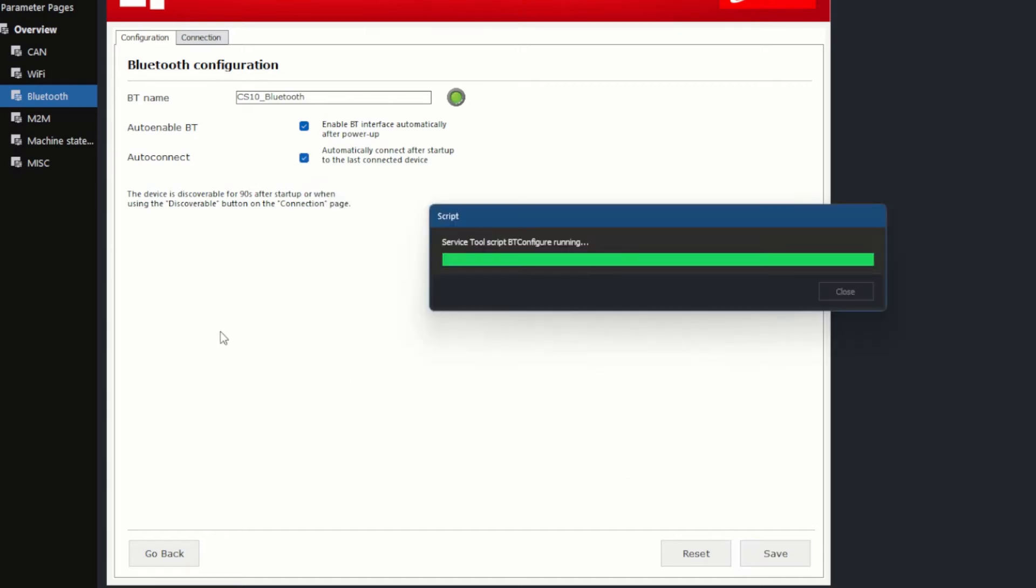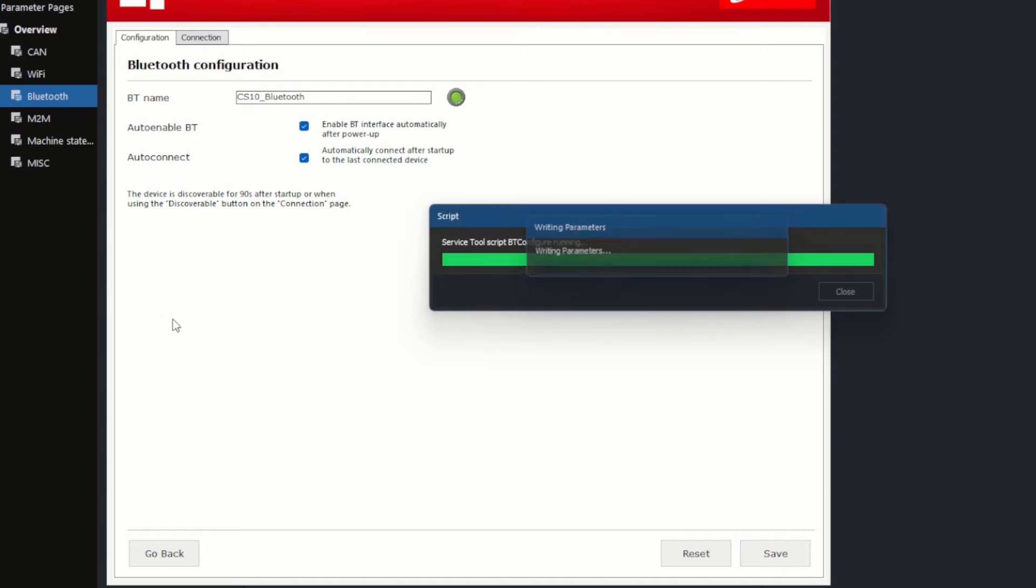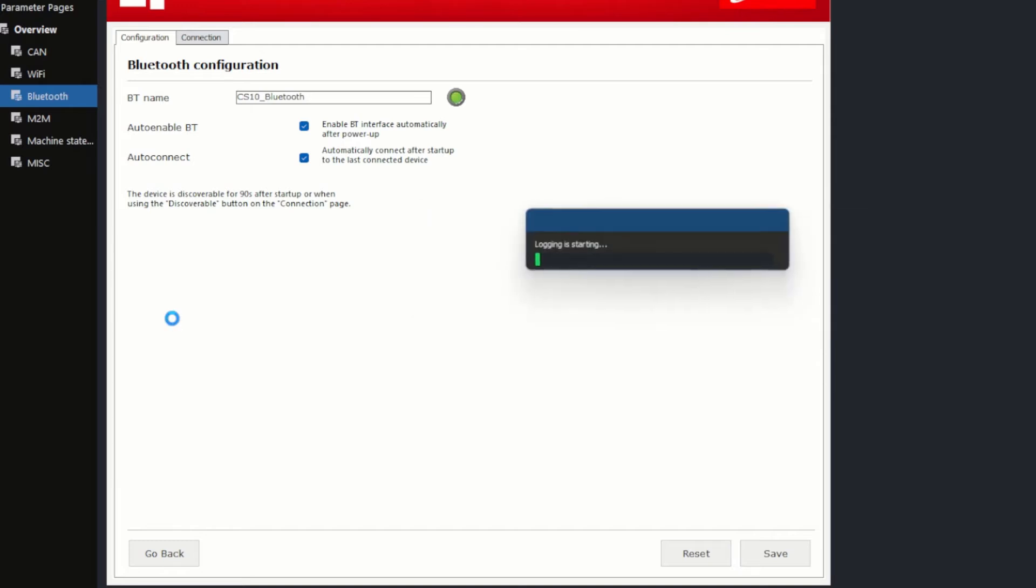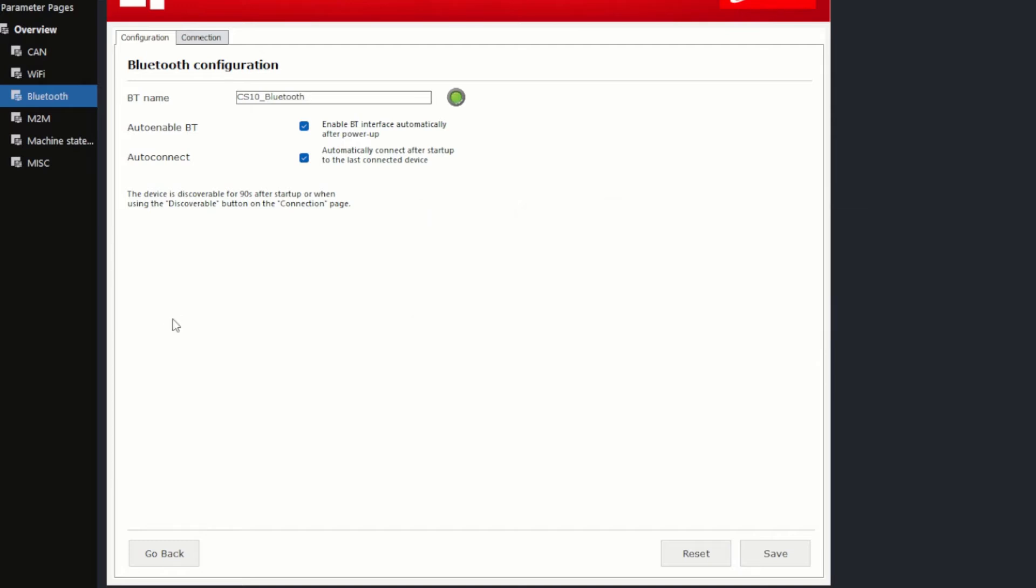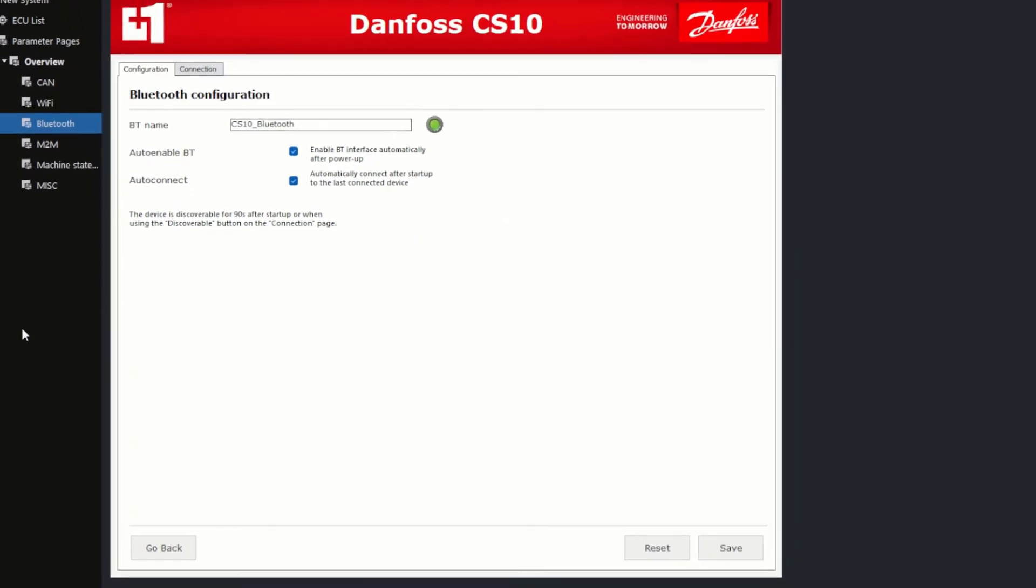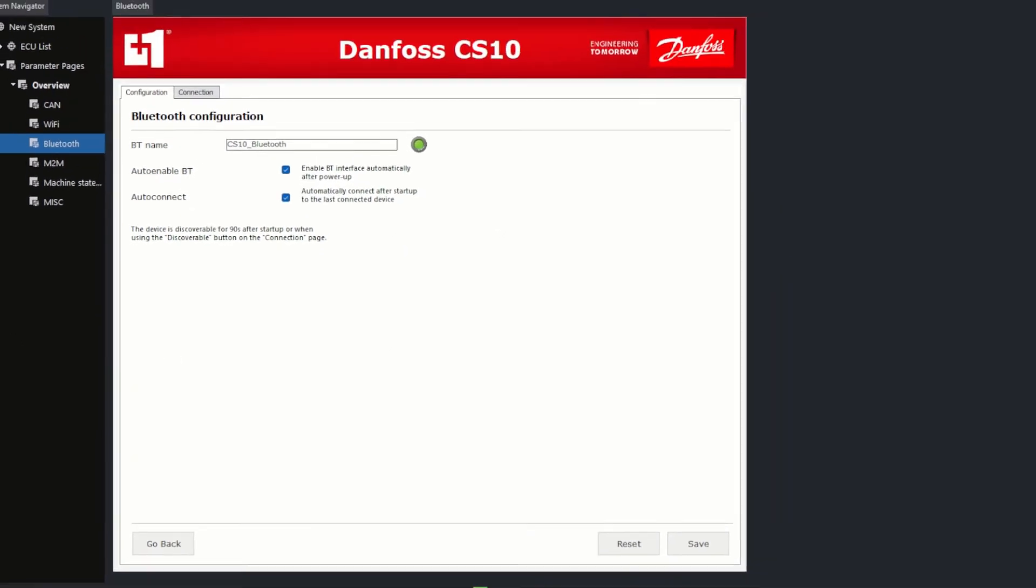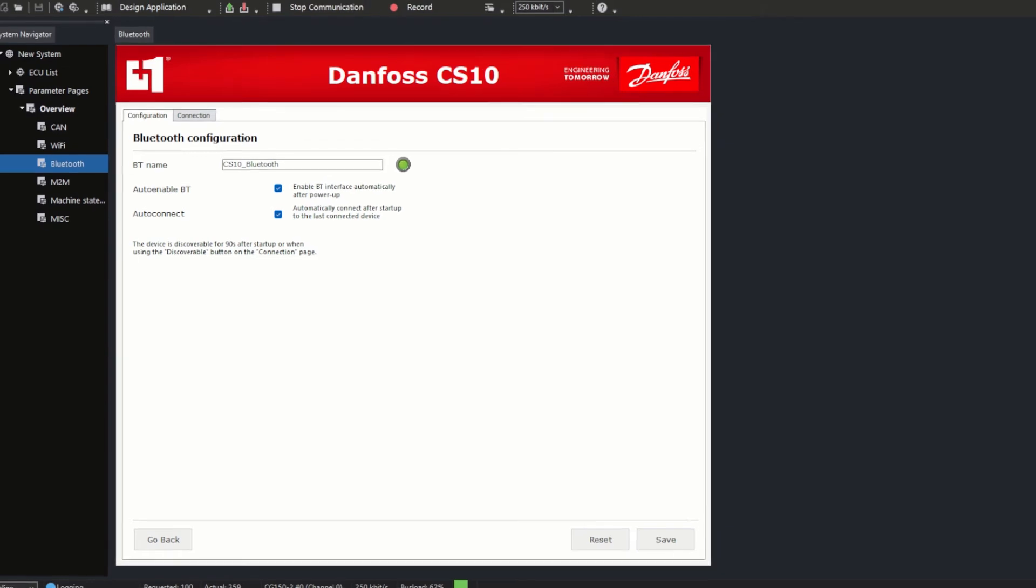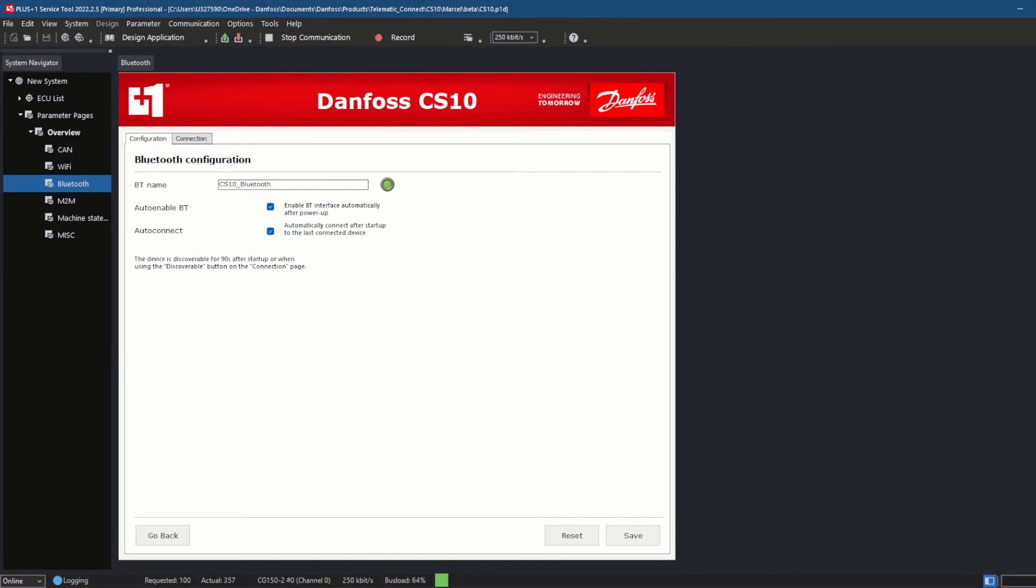After every power up, the device is discoverable for 90 seconds, which is a fixed constant in the CS10 application. This discoverable functionality can be triggered via the discoverable button in the connection tab. I saved my settings and switched over to the next tab called Connection.